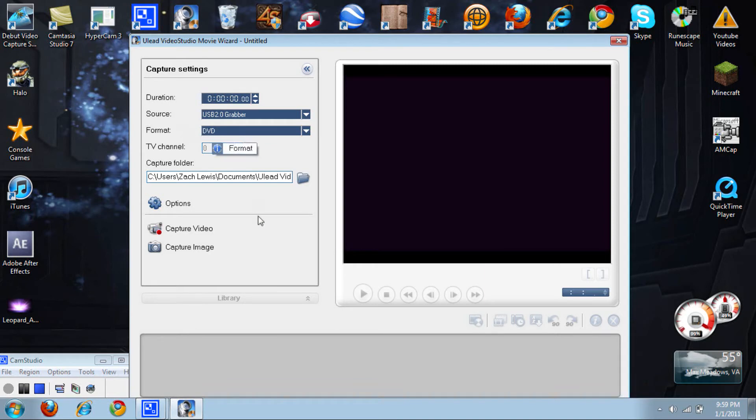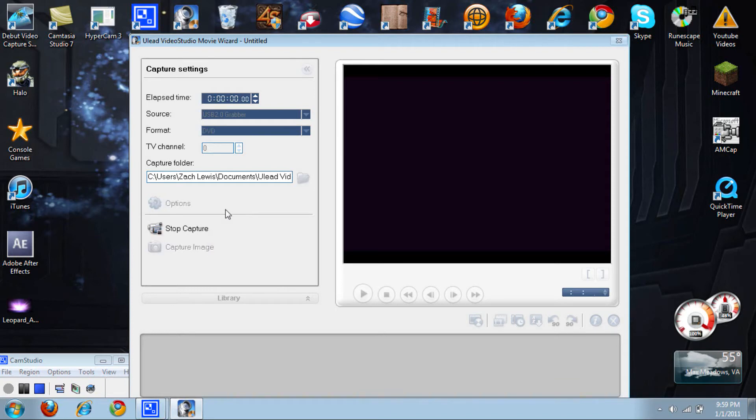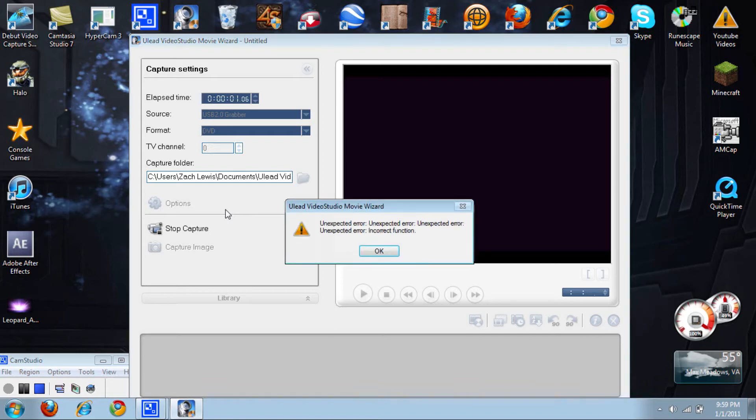Now here's what's going to happen. You're going to come in here and go to Capture Video, and you're going to get an error. Don't worry, you didn't do anything wrong. I guess it's a glitch in the software. You can see this error right here: Unexpected Error, Unexpected Error, Unexpected Error, Incorrect Function. I'm not sure.